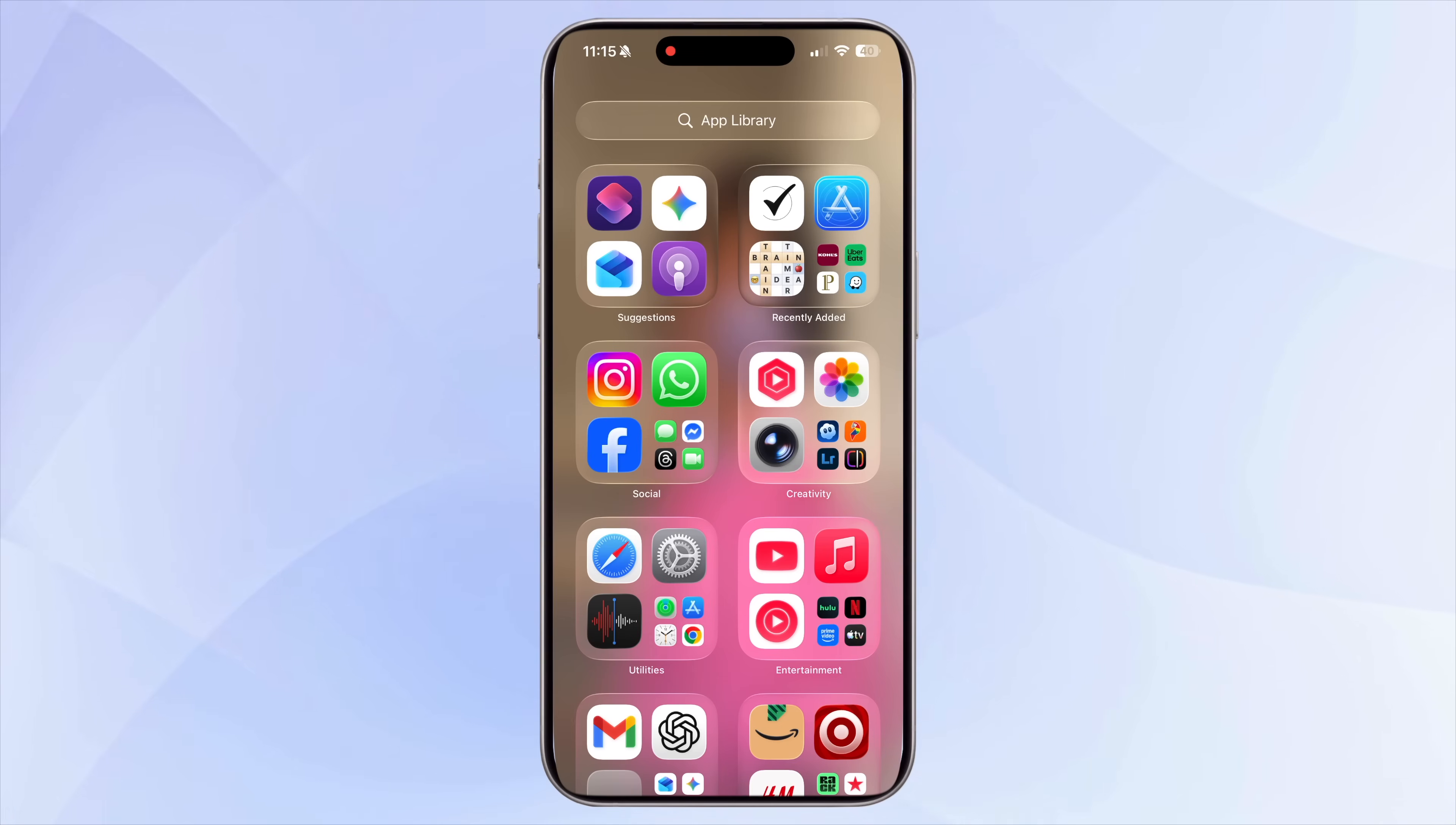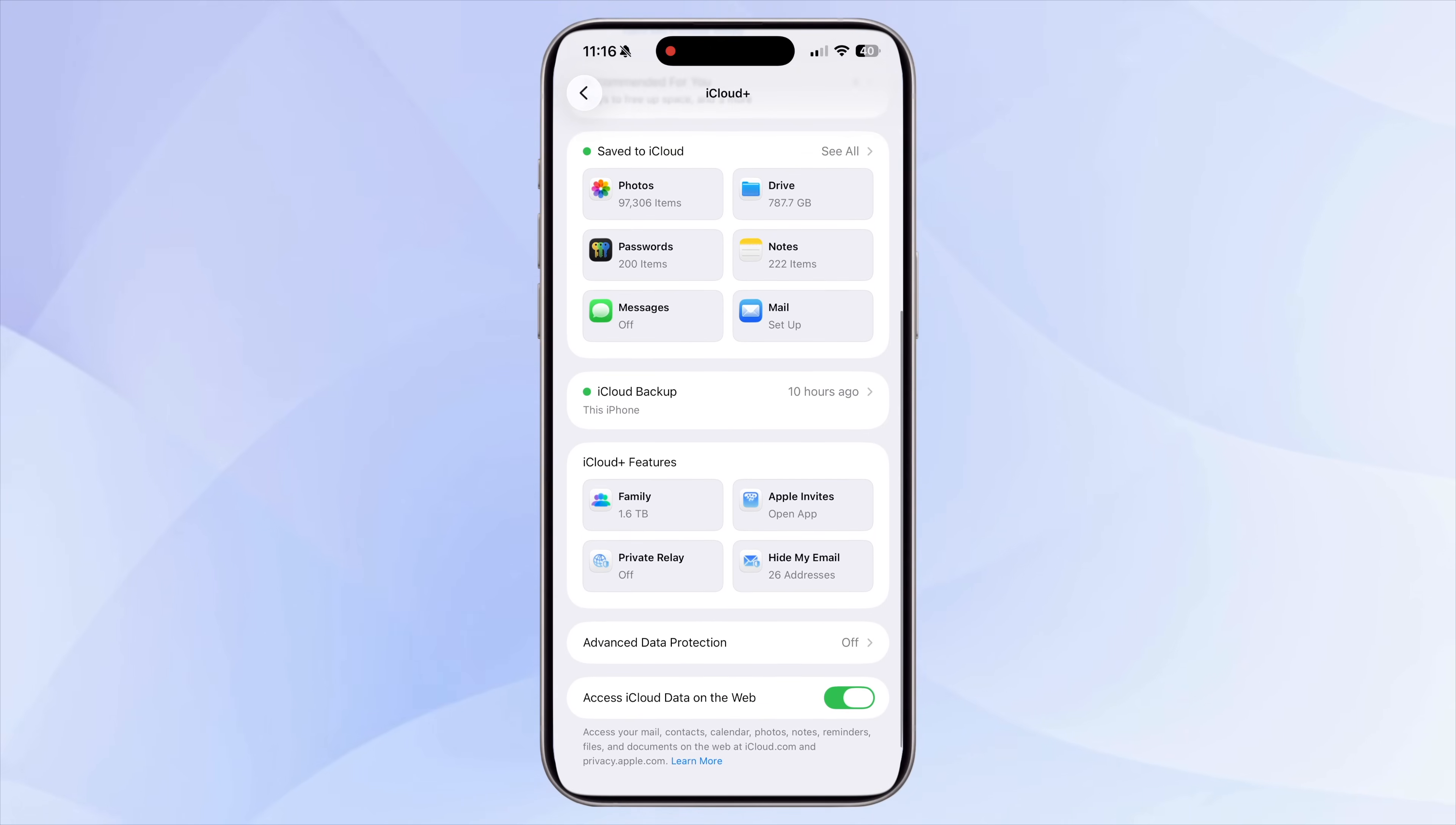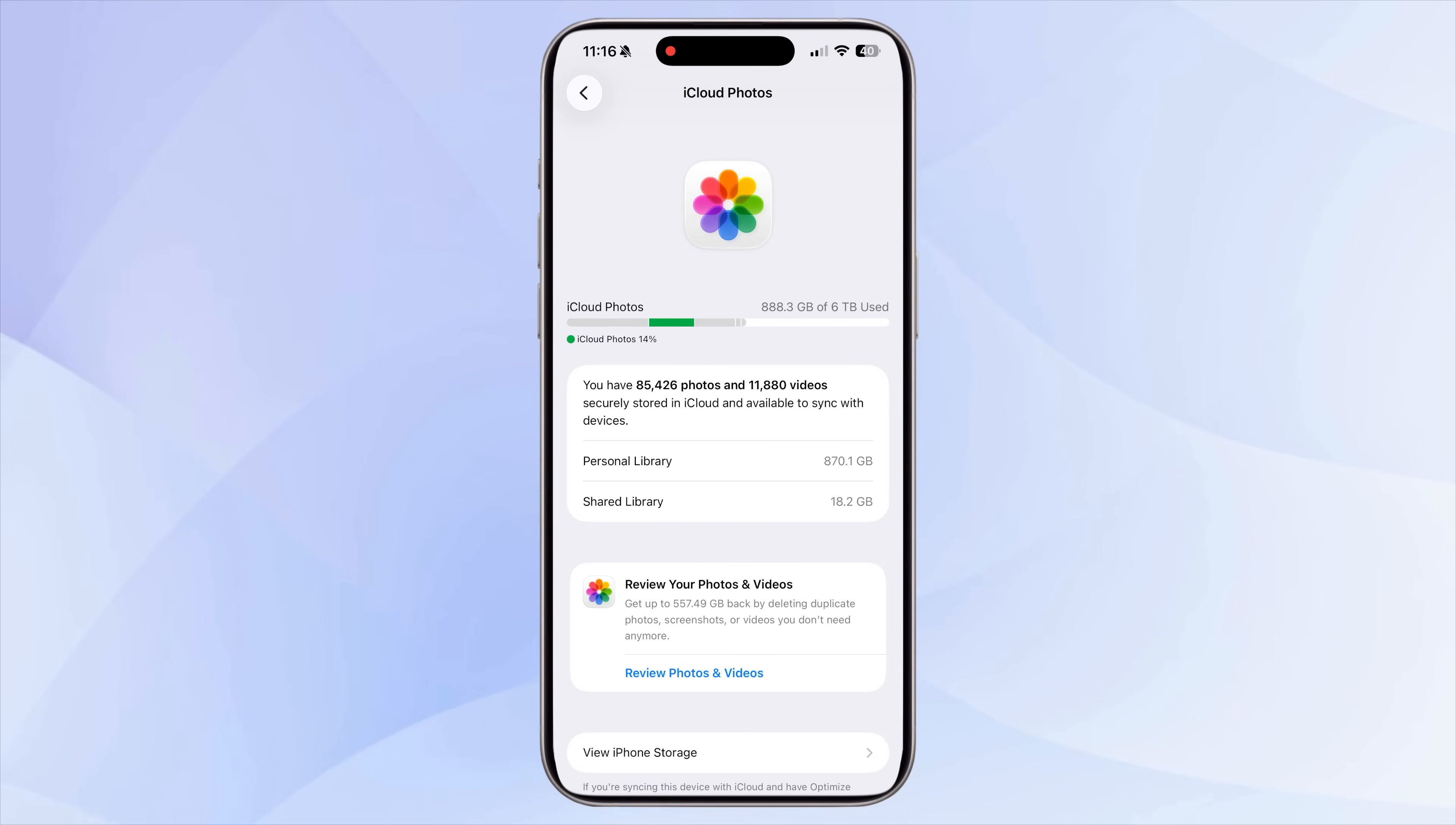With iCloud enabled, your iPhone automatically offloads full-resolution photos and videos to the cloud, while keeping lightweight versions on your device. That means even if you have a lower storage iPhone, like 64 gigs or 128 gigs, you can continue taking pictures and recording videos as long as you have space left in your iCloud account, not just on your device itself.